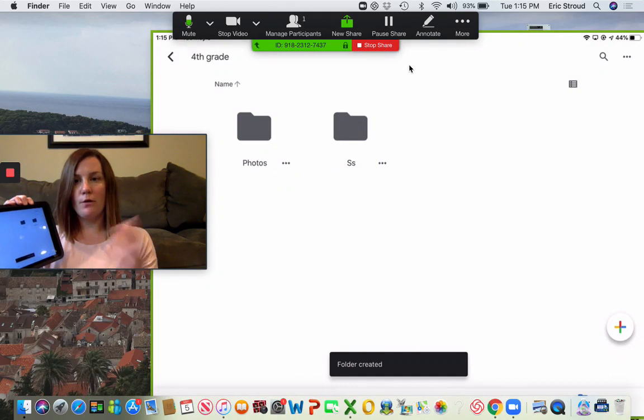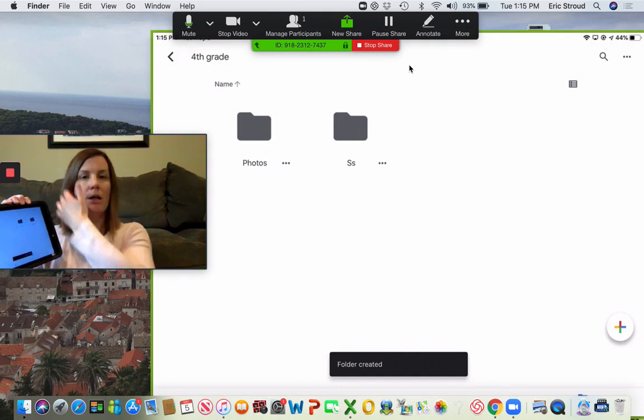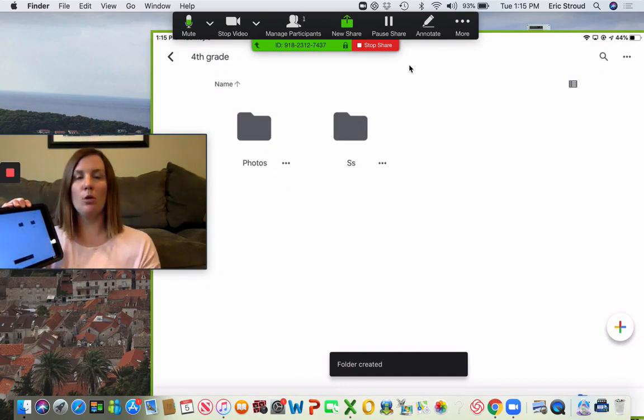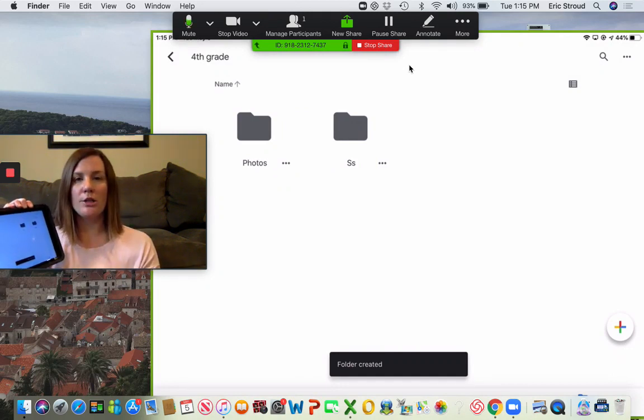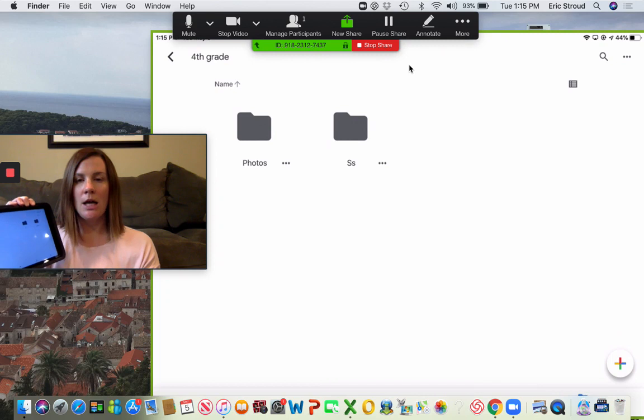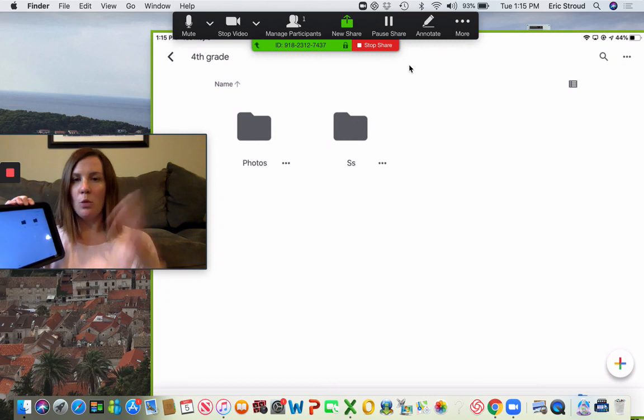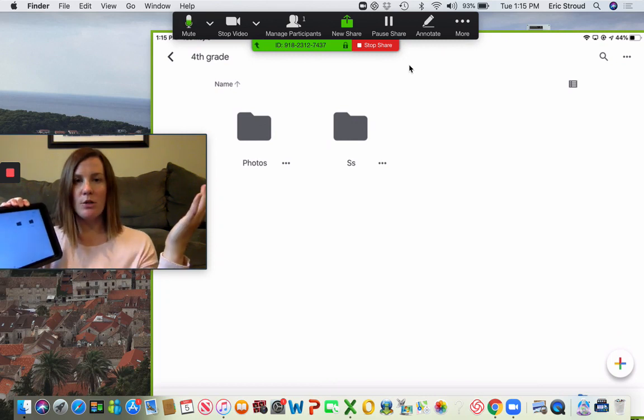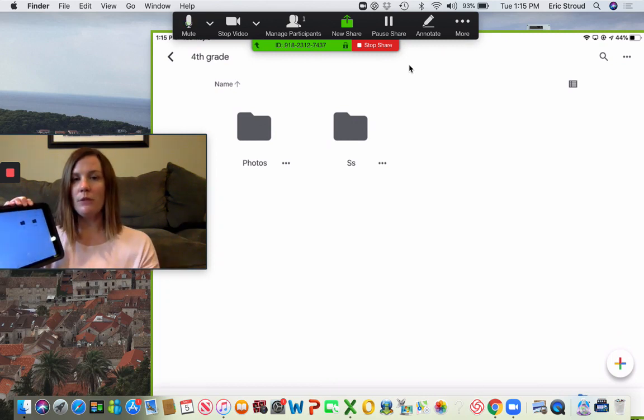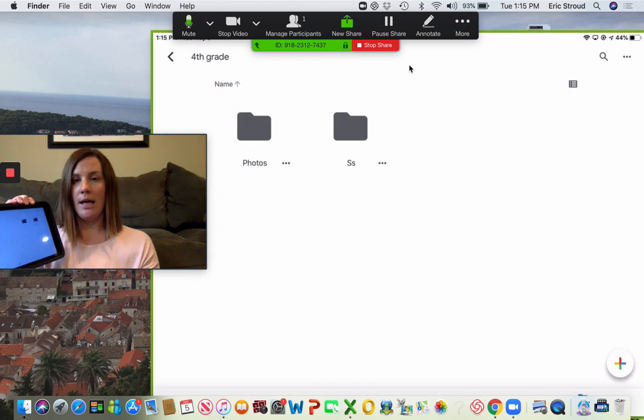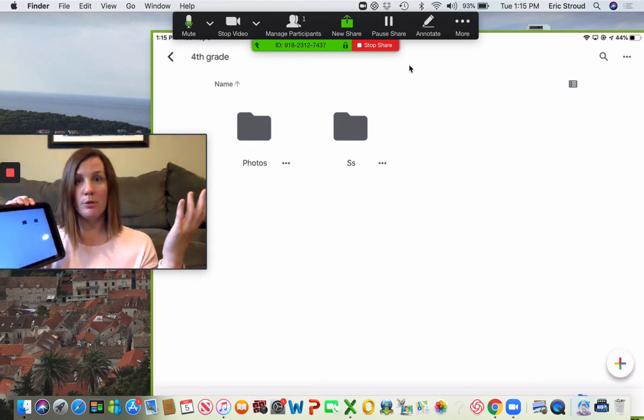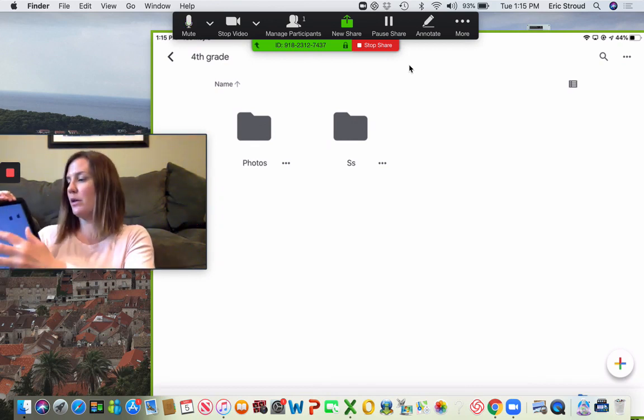Maybe you want to make another folder for art studio projects or clips that you did, whatever things you have that you want to upload. Now let's go ahead and I'm going to show you how to upload different projects.